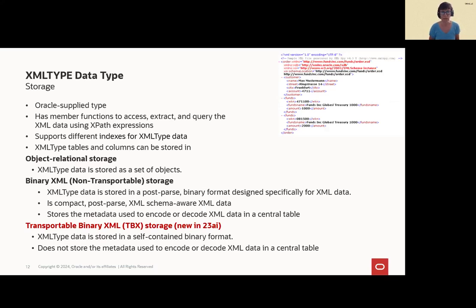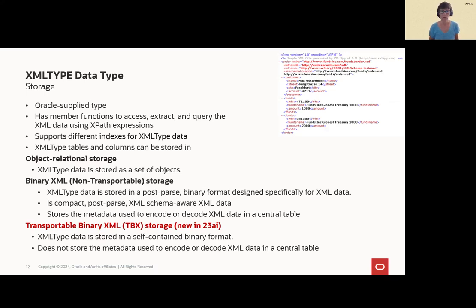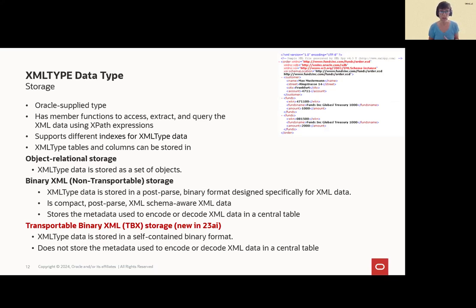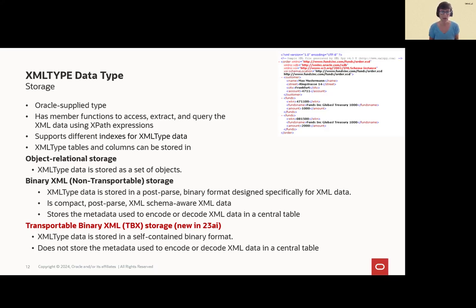So in our last example, let's come to XML data type. It's a very long time that we had XML data type. It's an Oracle supply type with member functions where you can access, extract and query XML. We have different indexes for XML types. And with 23AI, we have three possibilities to use it as a storage format.